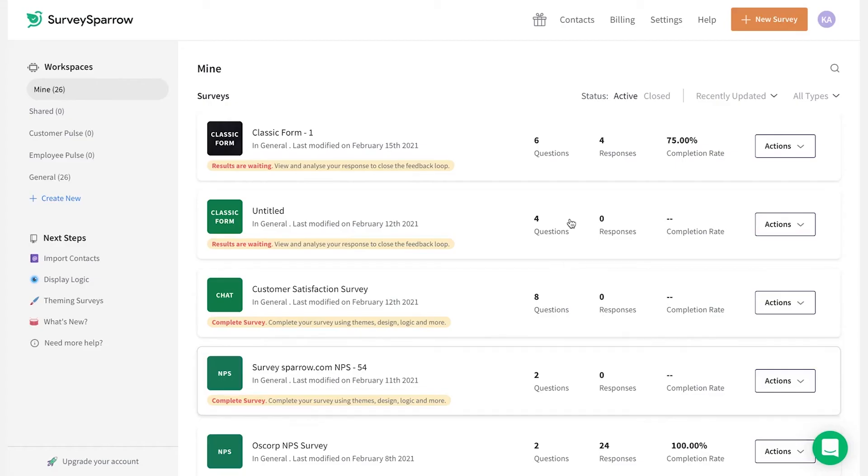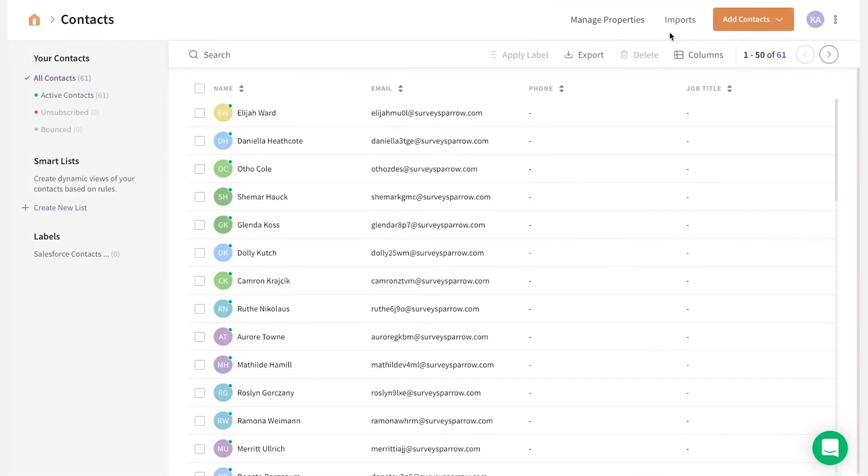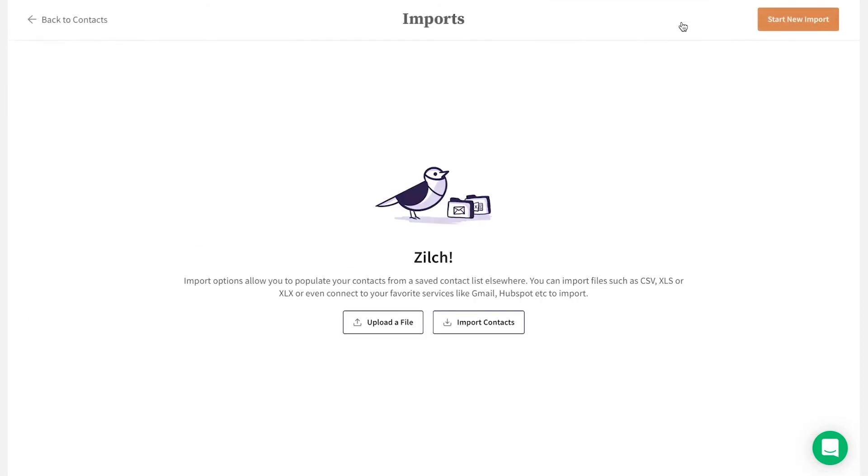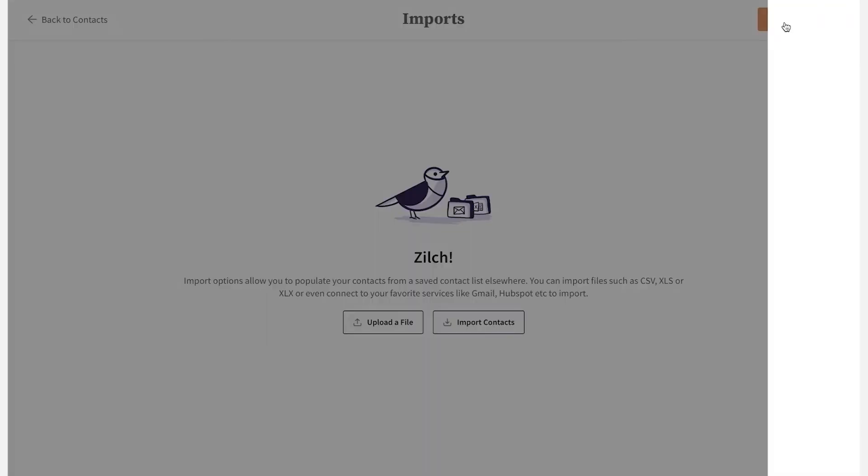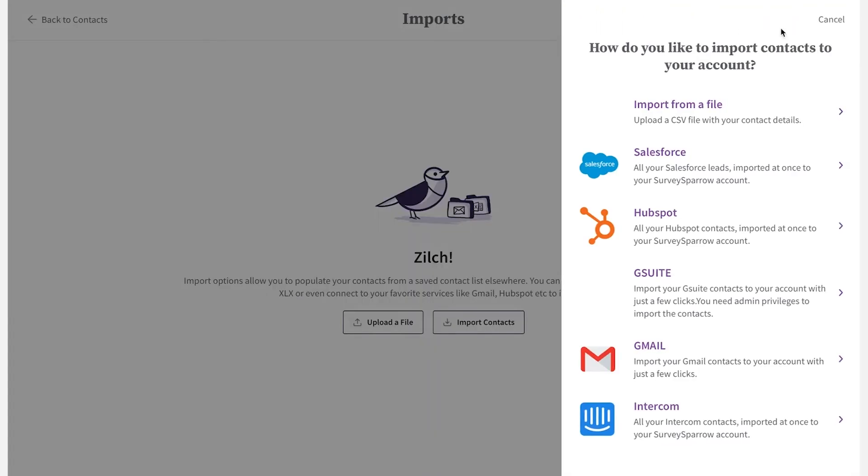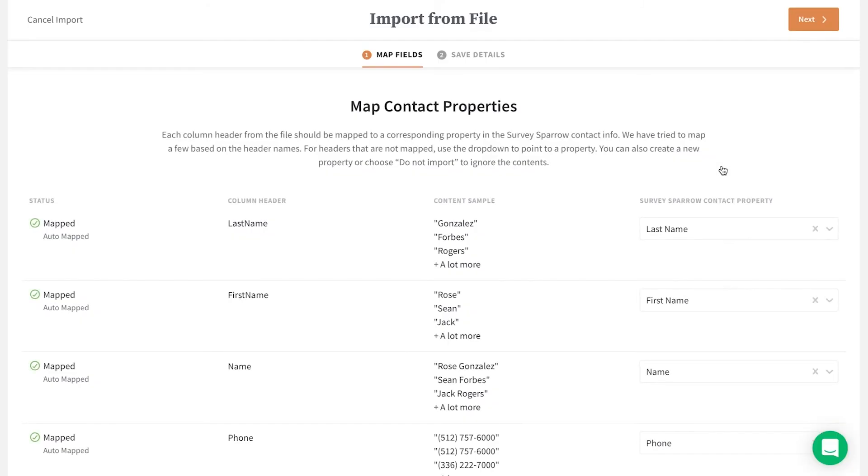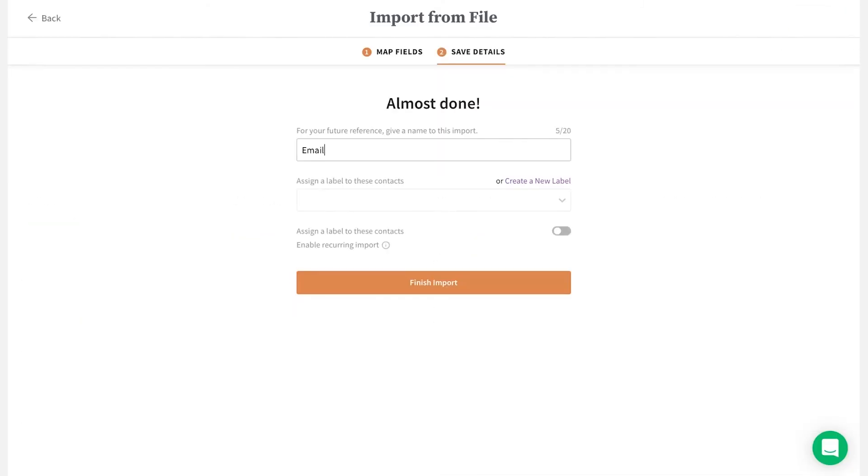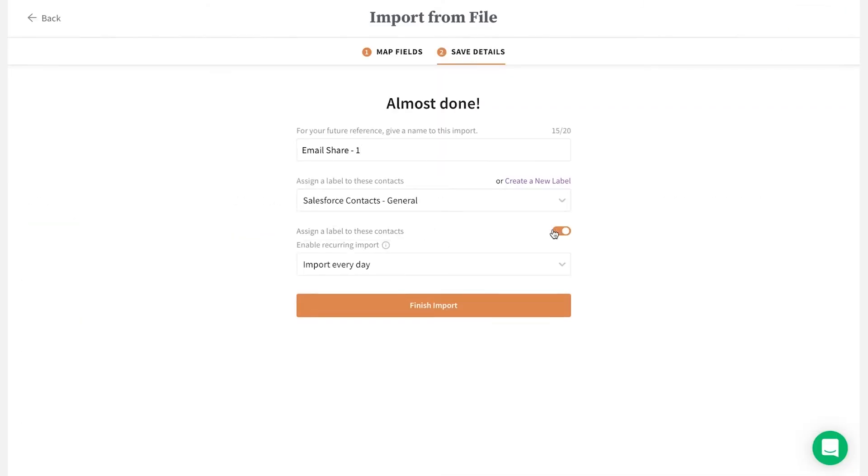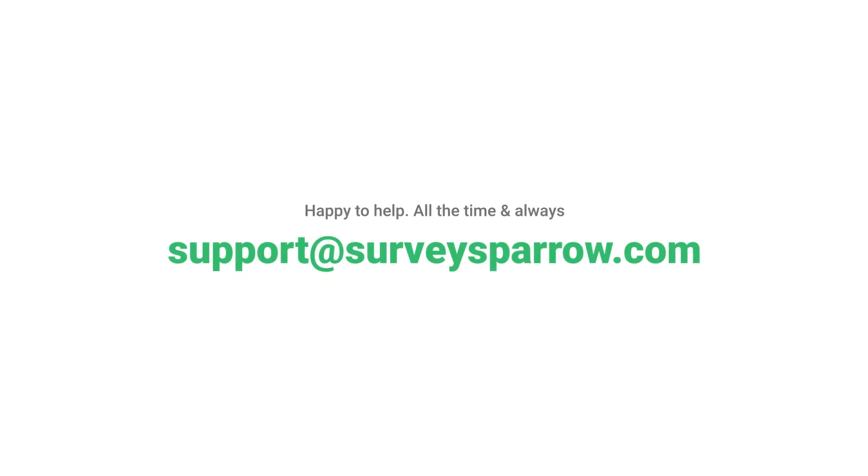From the survey dashboard, select Contacts, select Imports, and then start a new import. From the pop-up list, select Salesforce. Once you've mapped the contact properties, click Next to name and finish the import. For further help, please reach out.